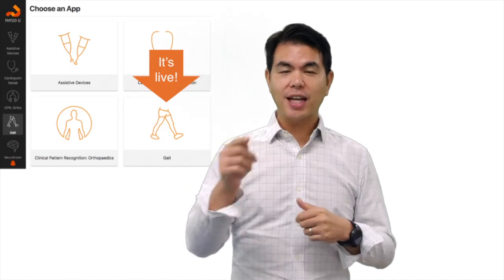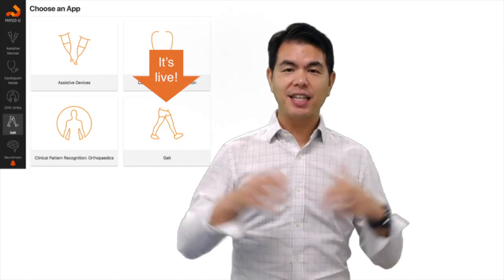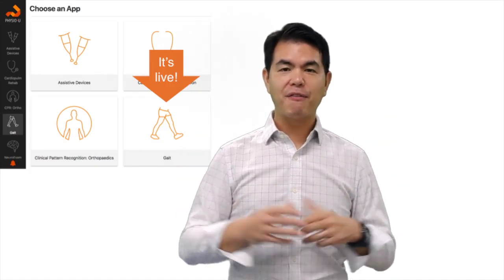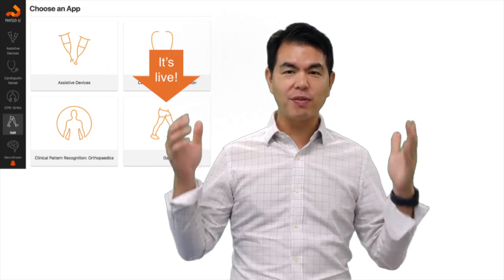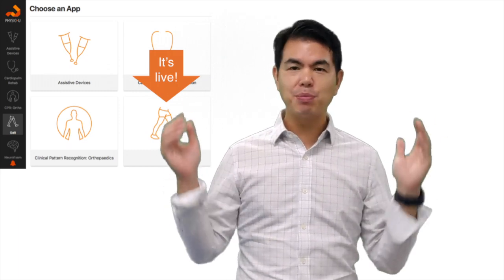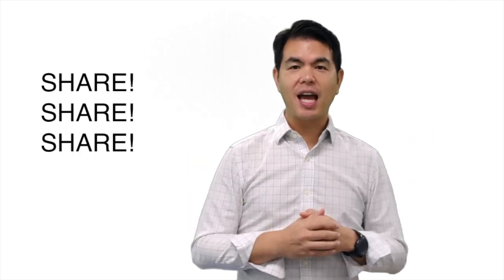So look out for it — it's live now in your Physio U apps. For those of you who have seen it and you like it, please make sure you go onto Facebook, share what you like about it, share these apps with your friends, and keep an eye out for a lot of awesome apps in the pipeline. Have a good one everybody.